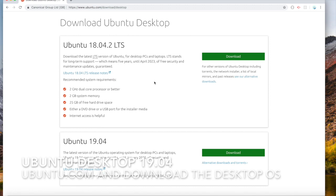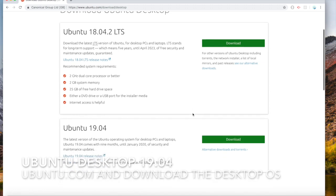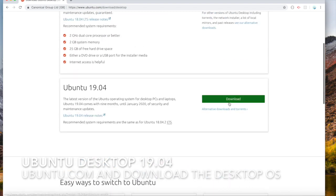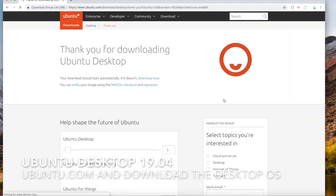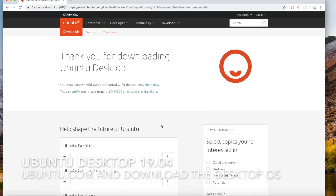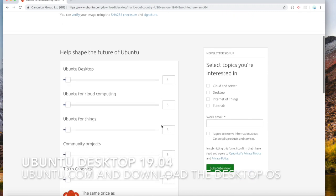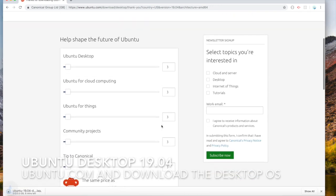I guess we'll just do the newest one, right? Okay, there we go. So it's downloading.